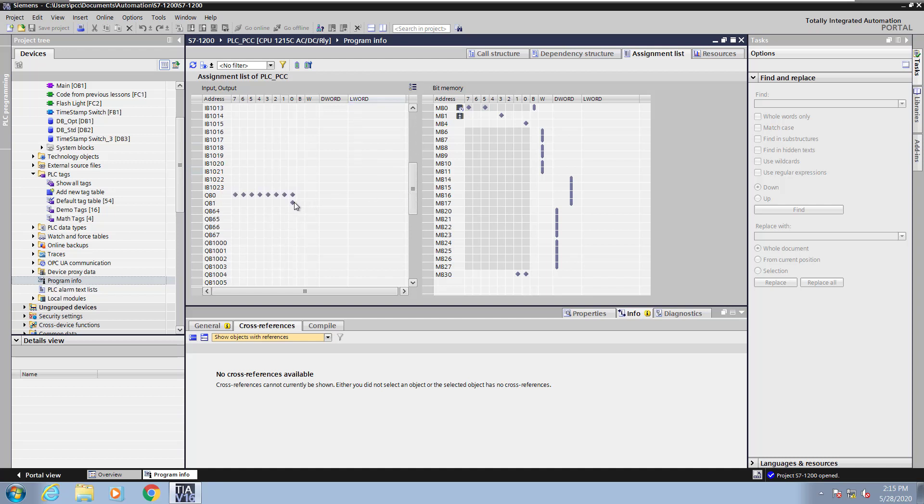I'll scroll down to the outputs and select one of the outputs. Here is the light 9 tag that was being used. On the right hand side, you will see the bit memory location. Here's the BCD tag. It was used as a word access, so it's showing up in the word access column.